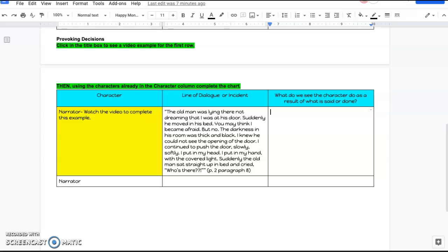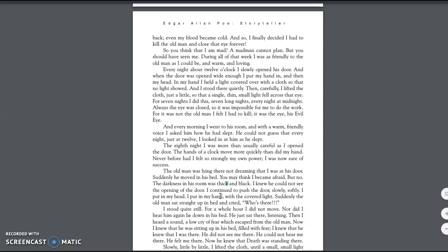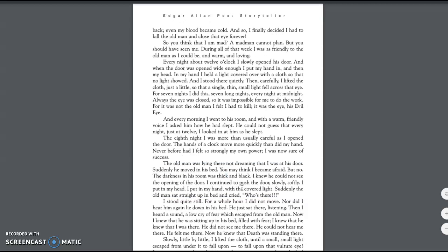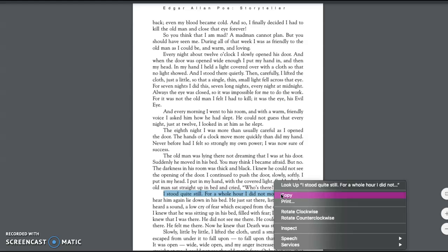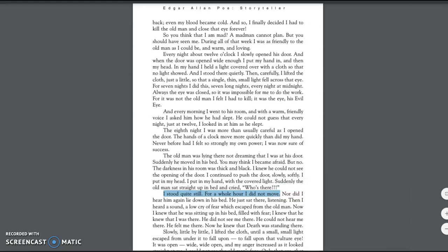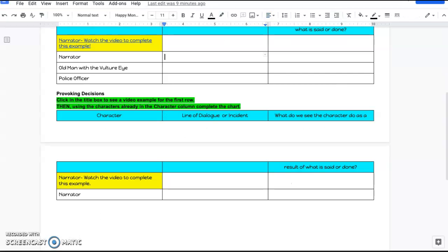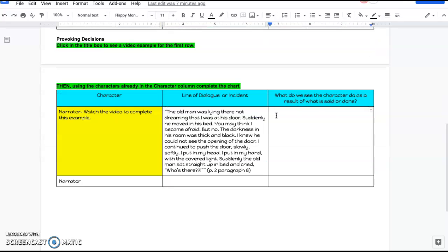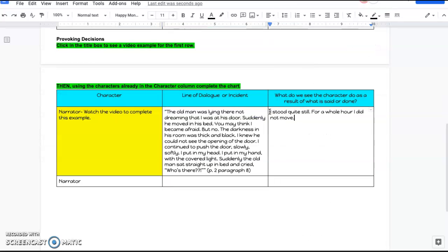I have my story handy. In the next paragraph, it says, I stood quite still. For a whole hour, I did not move. I'm going to go ahead and copy this because it's telling me exactly what he decided to do. It's telling me exactly what he decided to do.